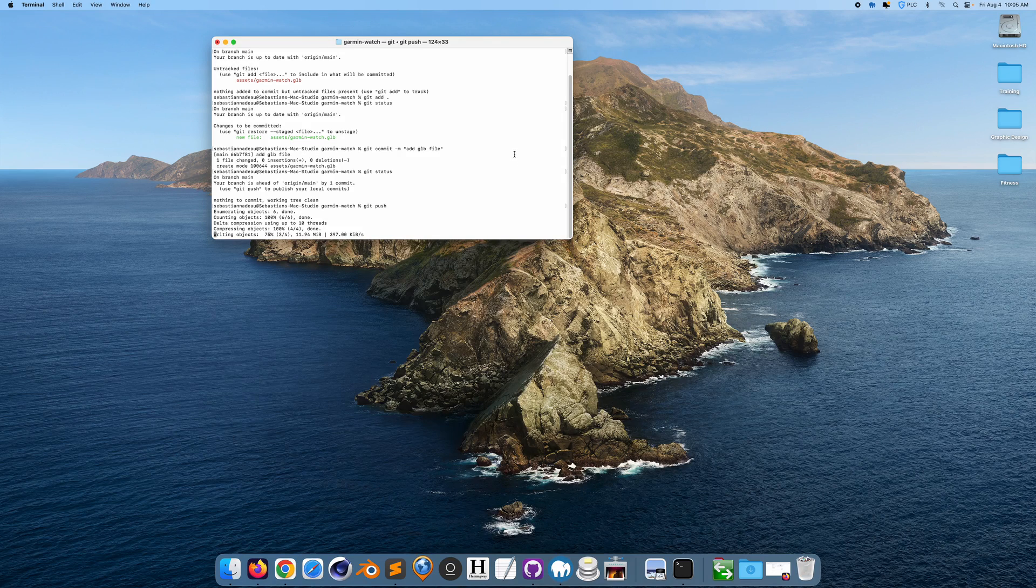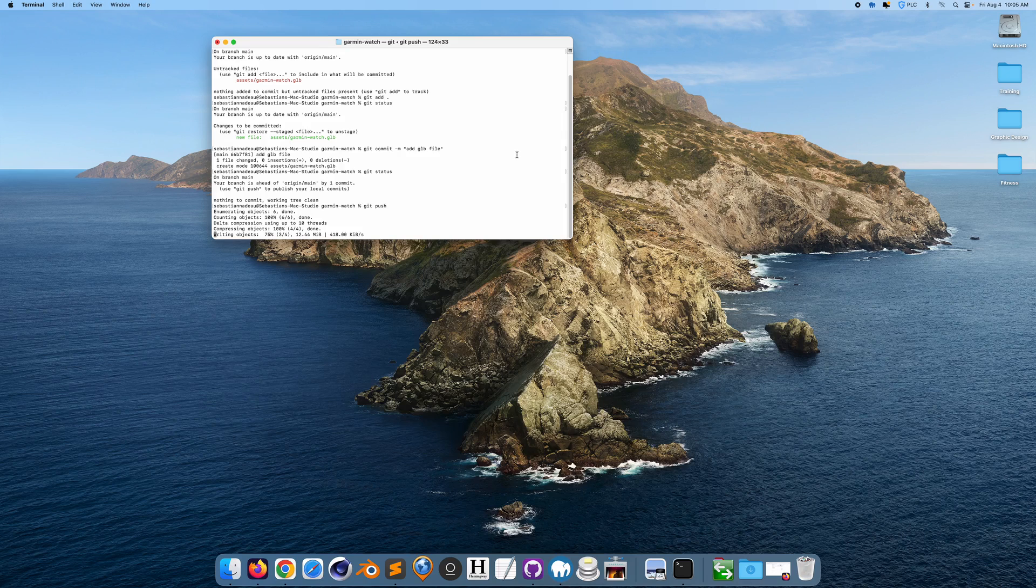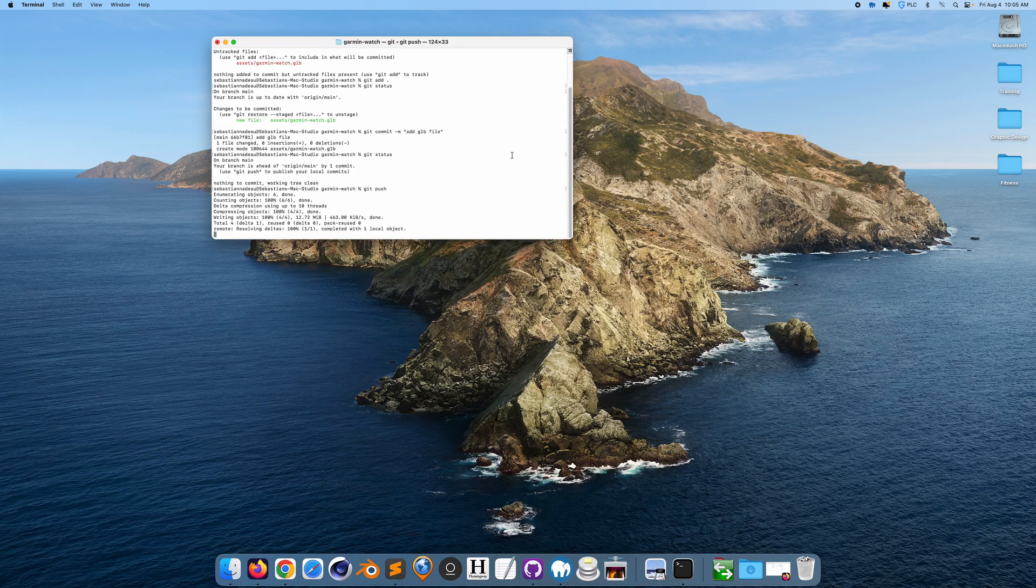Hopefully this won't take too long. Okay good, it's already done, perfect.